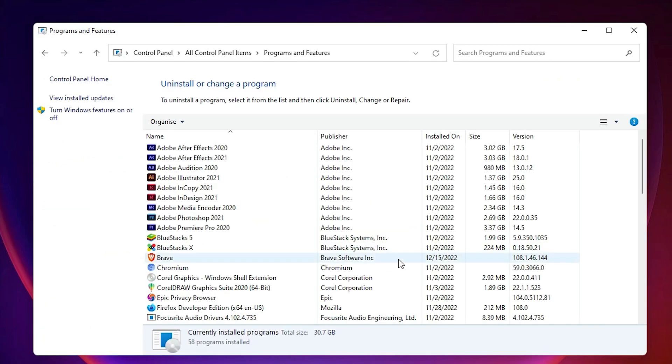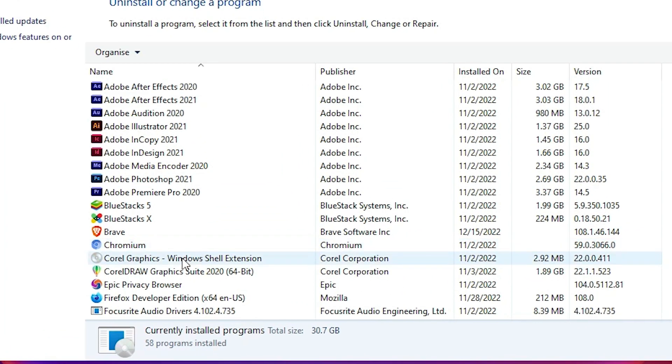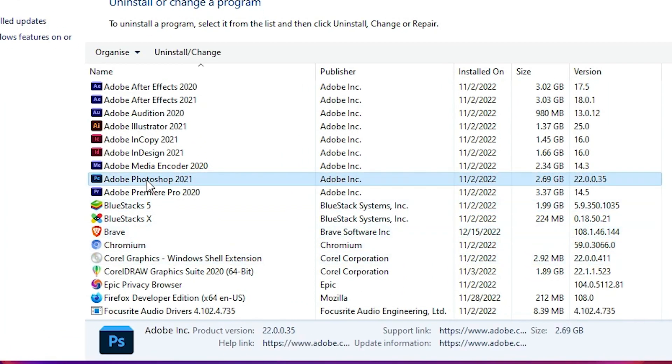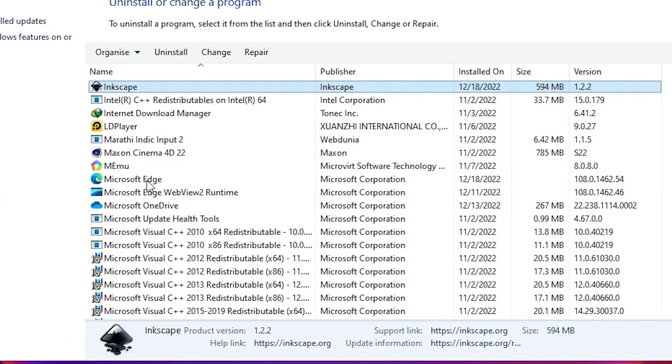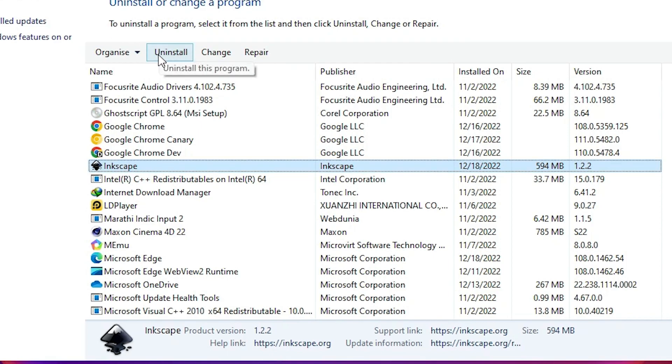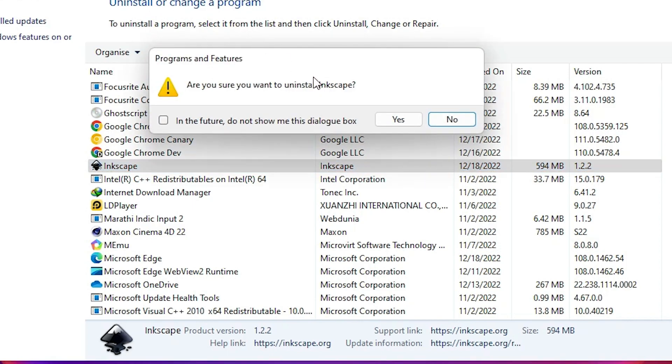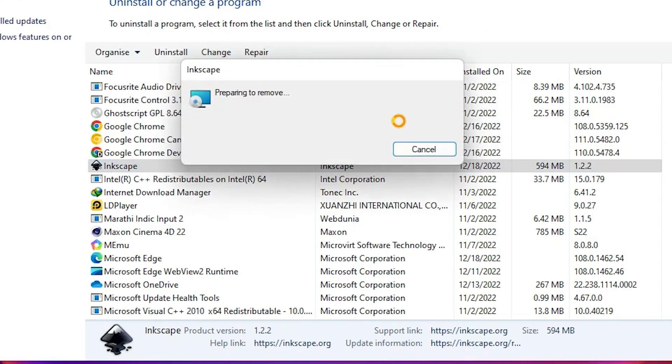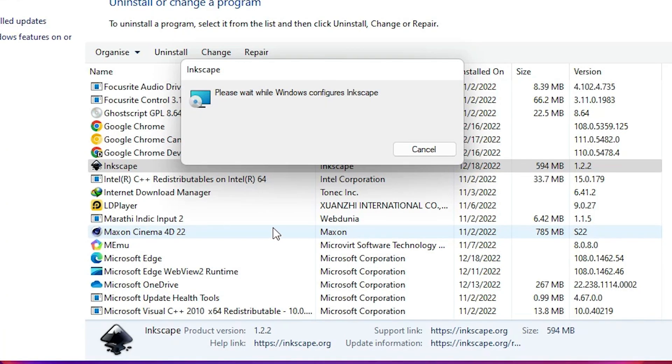Here, scroll down and find Inkscape. Click on Inkscape, then click on uninstall. Click yes to confirm the uninstall.